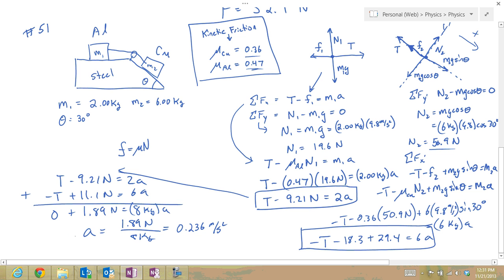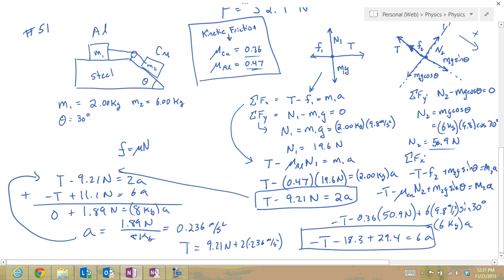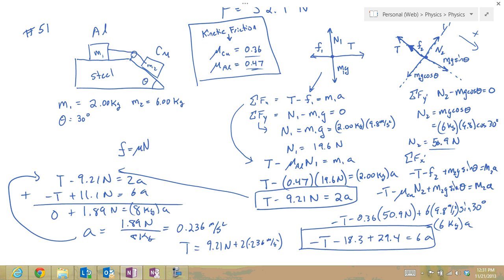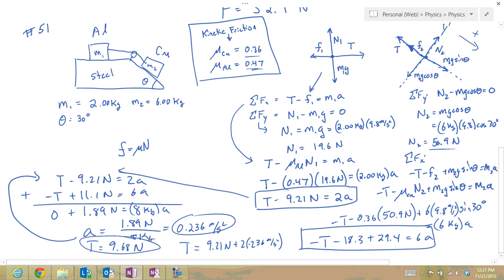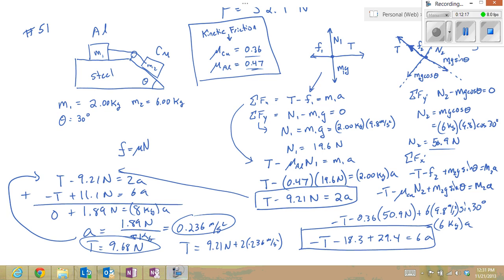Back-substituting the acceleration into the first equation: T equals 9.21 newtons plus 2 times 0.236 meters per second squared, which gives the tension in the string equal to 9.68 newtons. So the two answers for problem 51 are an acceleration of 0.236 m/s² and a string tension of 9.68 newtons.